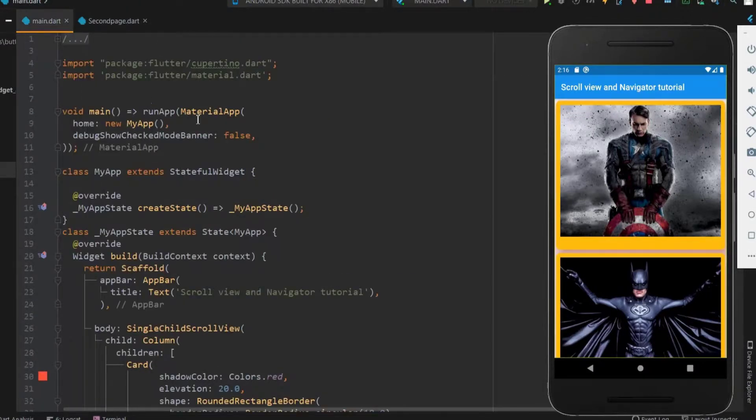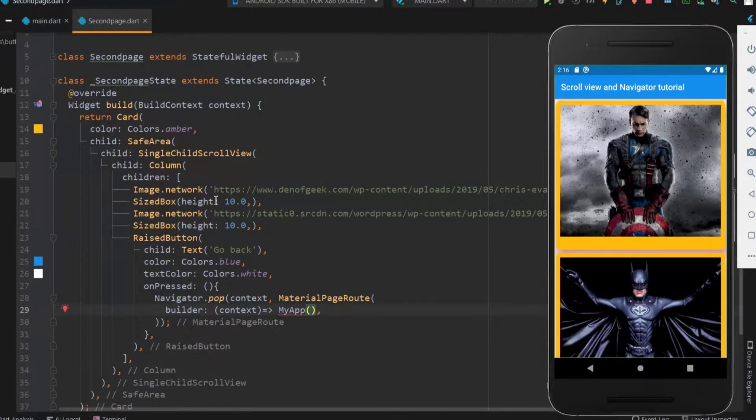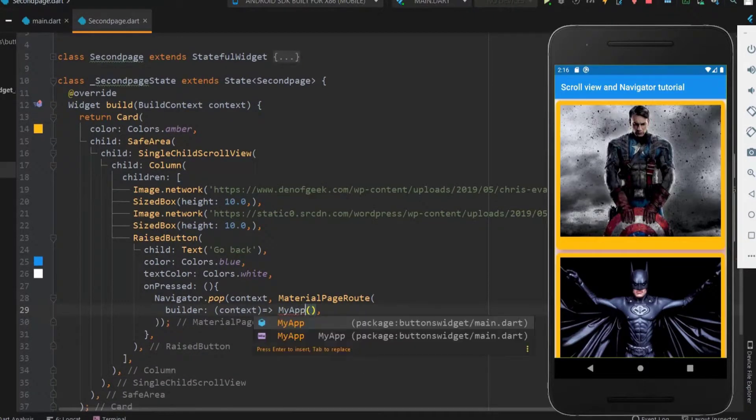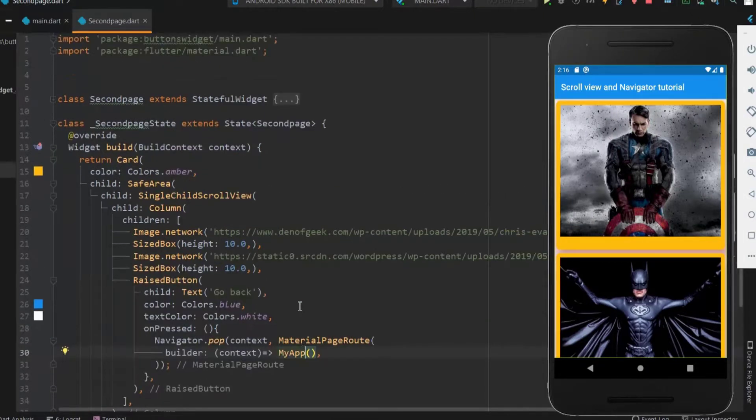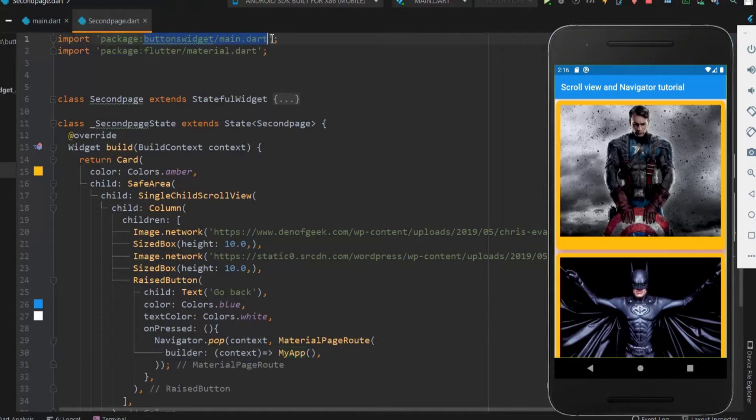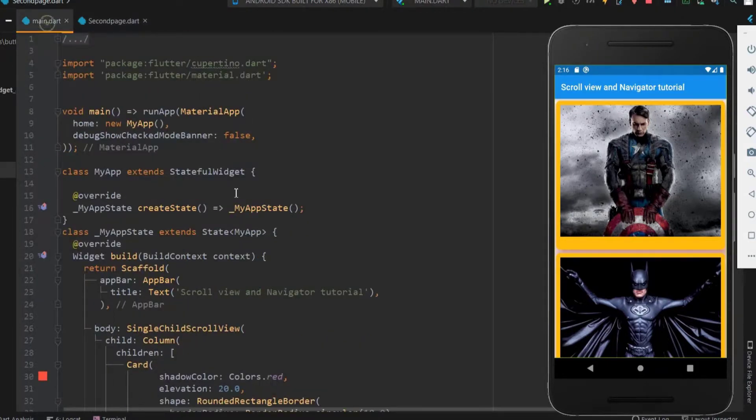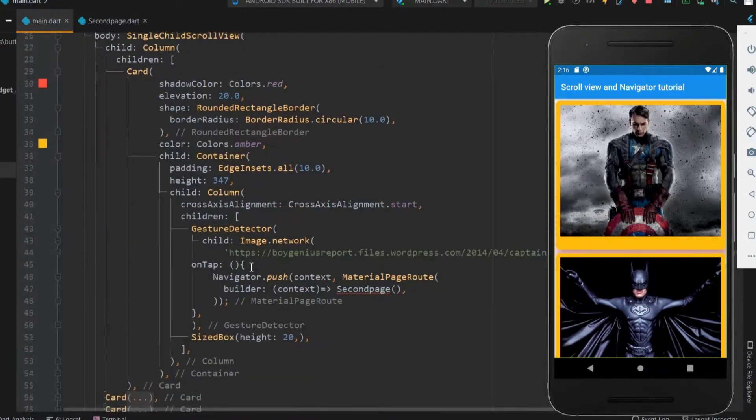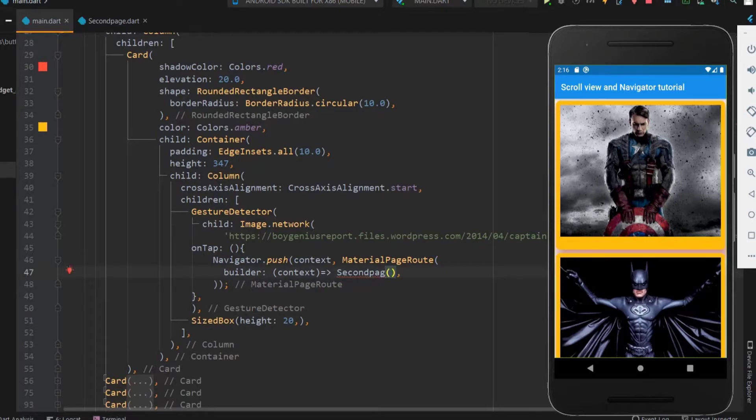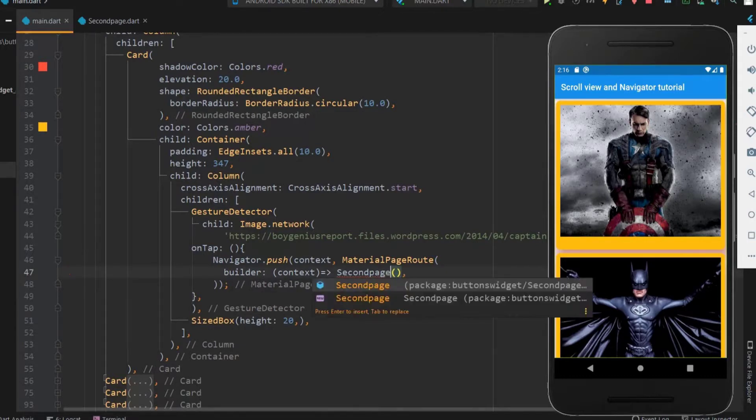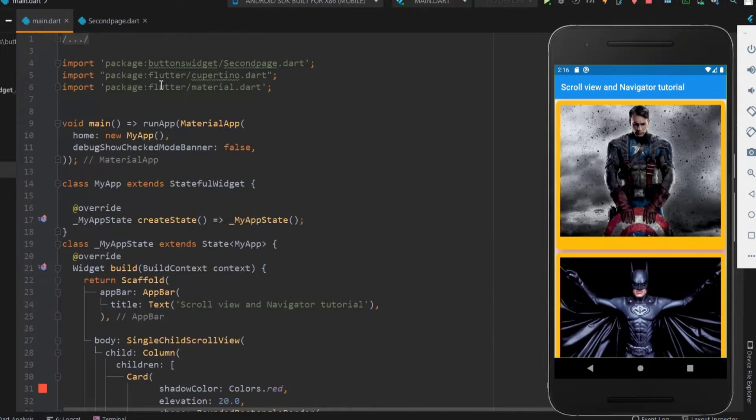Here you can see that my app shows as an error since my app was in our main file and there is no link between these two files. For this we need to import the main file in the second page. Our editor helps us to import in this way. Here you can see that the main file is imported by the editor itself. Same like this we need to import the second page to the main file. Let me follow the same. And here you can see the import statement.